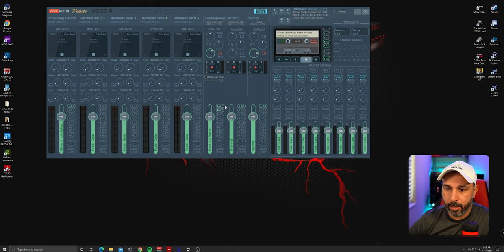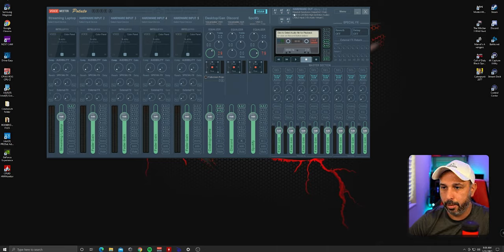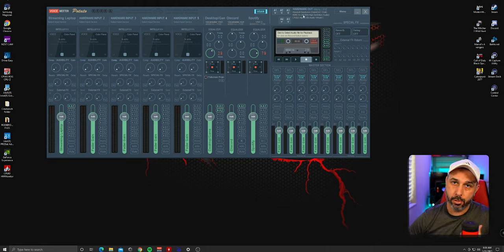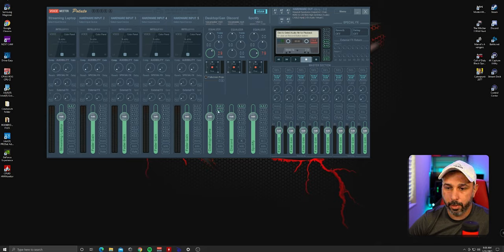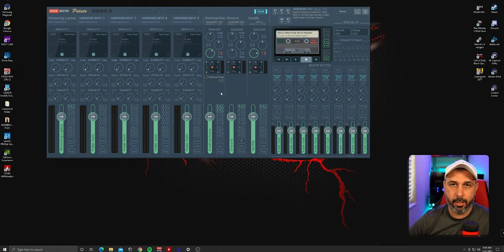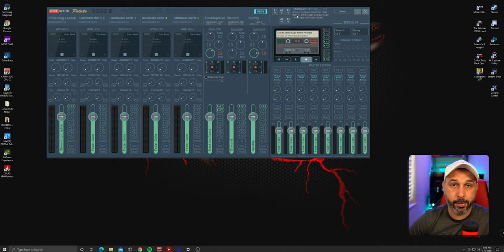For Discord and music I select A1 so I can hear them in my headphone, and for the game I also select A1 and A2. A2 sends the game audio to the capture card, so it goes to the streaming PC through the capture card. If you don't have a capture card, I have a video on my channel about NDI streaming using two laptops.